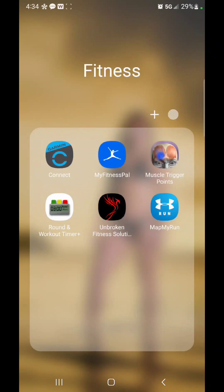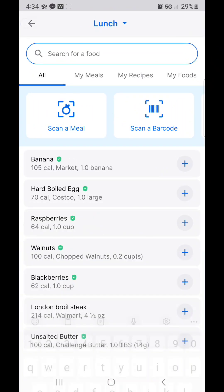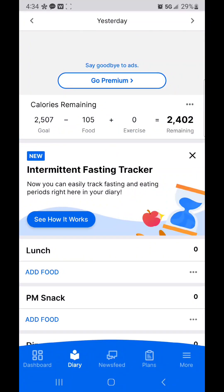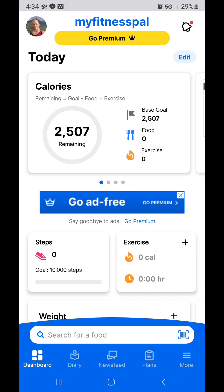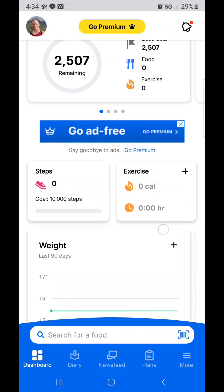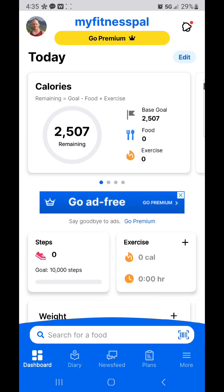Welcome to the MyFitnessPal tutorial. I'm going to go straight to my dashboard. You can see the dashboard is here. My total caloric budget is 2,507 every day. I haven't really done anything logged on here, so we're going to go right into some of the key settings that you need.